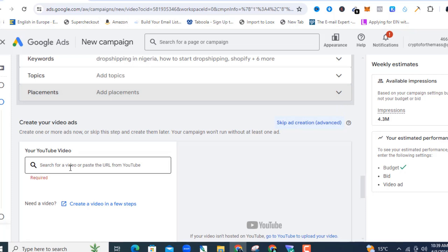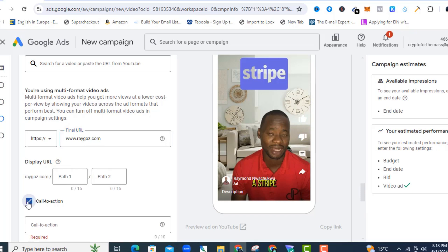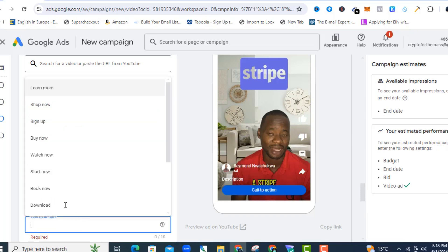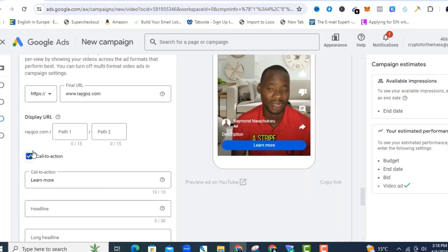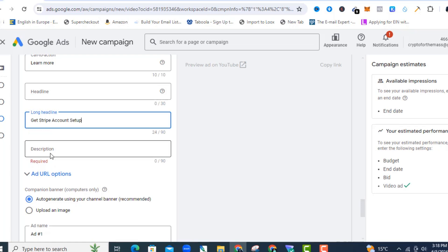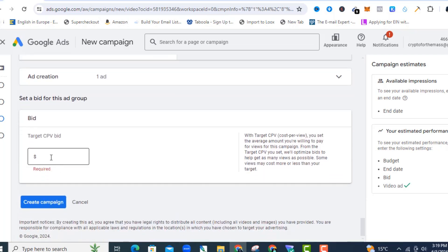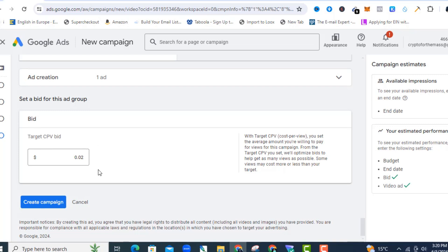Now I'll put my YouTube video here. I'll grab the link of my YouTube video and paste it in. Then I'll add my website URL — changing it to HTTPS. I'll select the Call to Action and choose 'Learn More.' As I make changes you can see them reflected in the ad preview. I'll add the long headline and write a description, then give this ad a name to track it. I'll also set the bid — for example, 0.02.